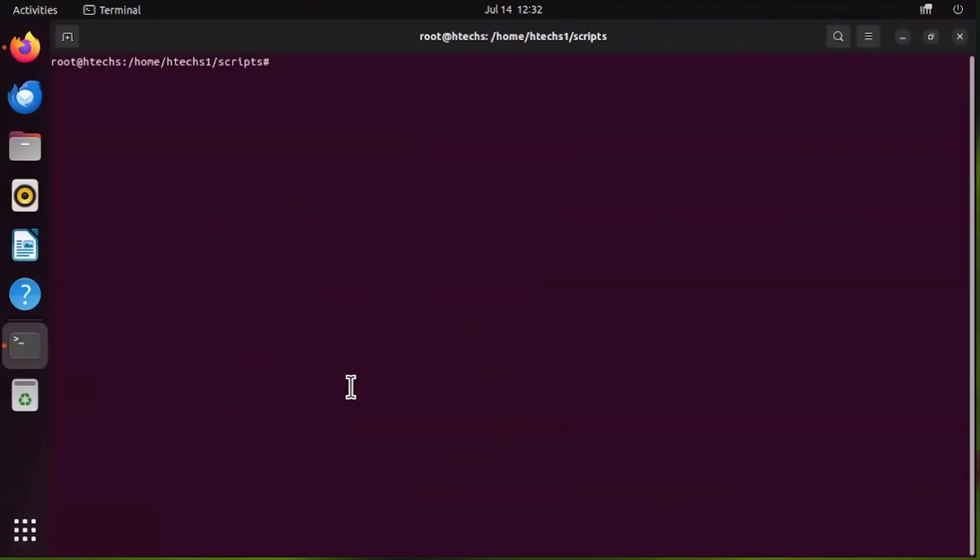The installation is done successfully. The setting up of environment is done successfully. Now let's check our Clang version to see the current version that's installed.